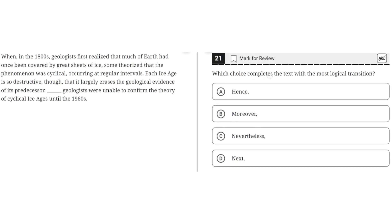Which choice completes the text with the most logical transition? When, in the 1800s, geologists first realized that much of Earth had once been covered by great sheets of ice, some theorized that the phenomena was cyclical, occurring at regular intervals.